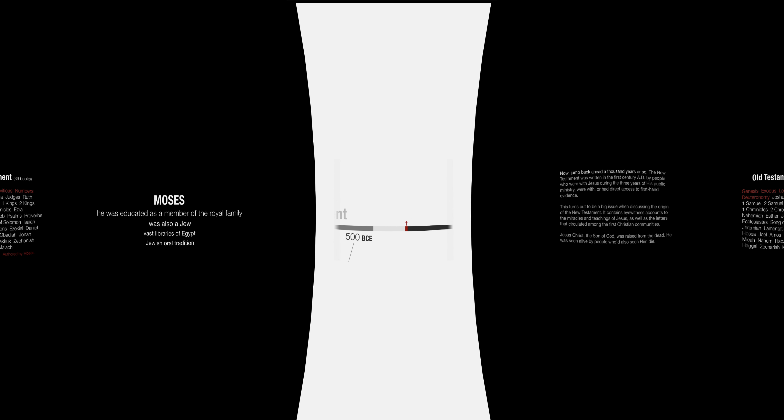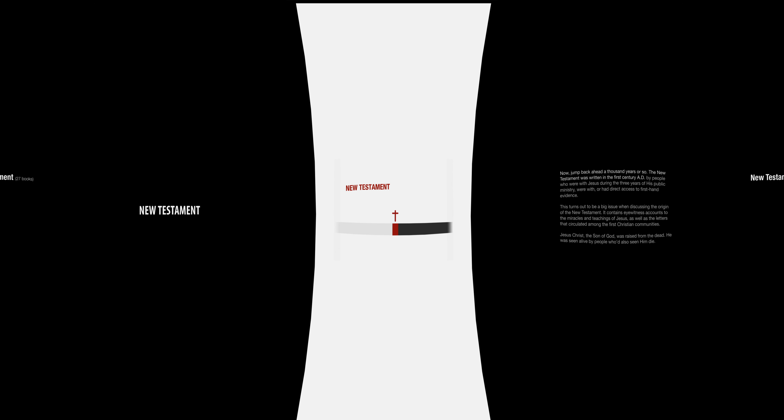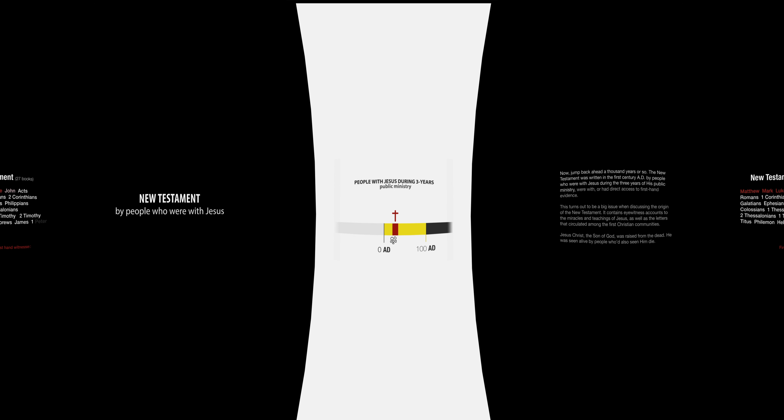Jump back ahead a thousand years or so. The New Testament was written in the first century AD by people who were with Jesus during the three years of his public ministry or had direct access to first-hand evidence.